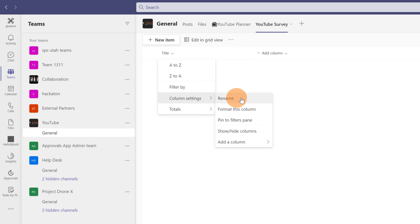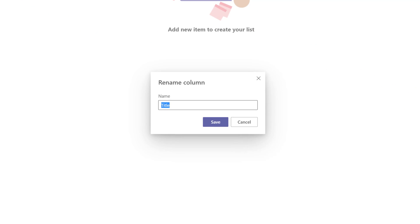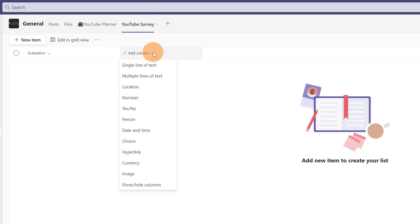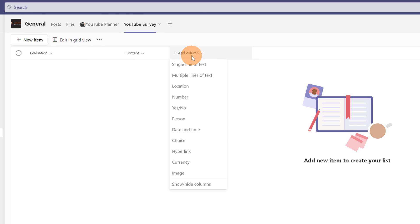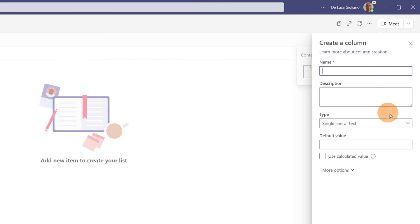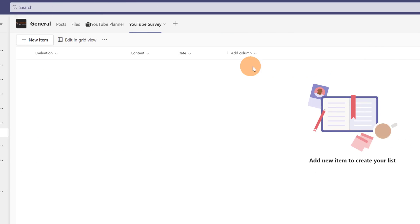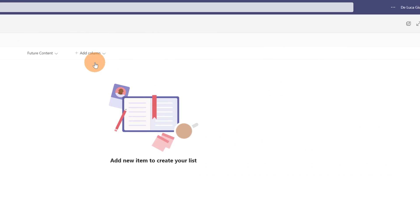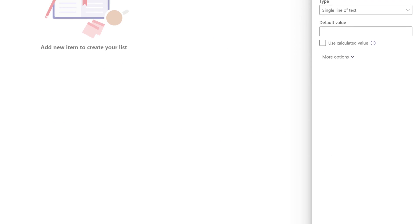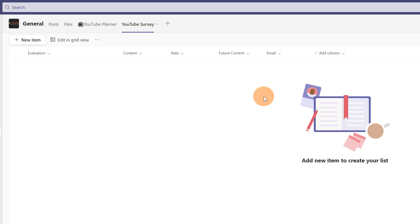Let me click on the first column — Column Settings, Rename — and this is the first column where I have to save the first answer, which is 'Evaluation'. Save. The second column is a single line of text and this is 'Content'. Save. Third one, single line of text, this is 'Rate'. Save. Another column, always single line of text, this is 'Future Content'. Save. And finally the last one, always a single line of text, and this is 'Email'. Save. My SharePoint list is ready.